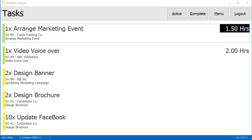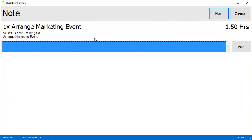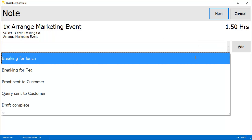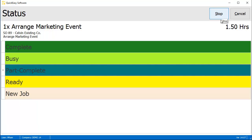To stop recording time, click on an active task and press Stop. Users will be prompted to add a note which can be selected from a predefined list or typed in. Next, you select a new status for the task and press Stop.